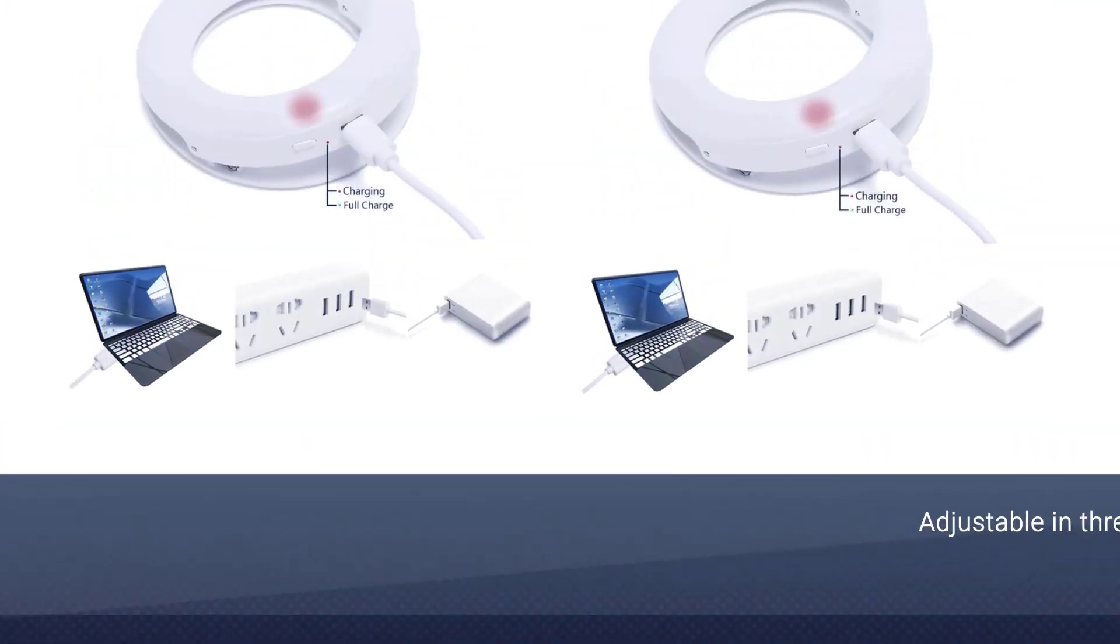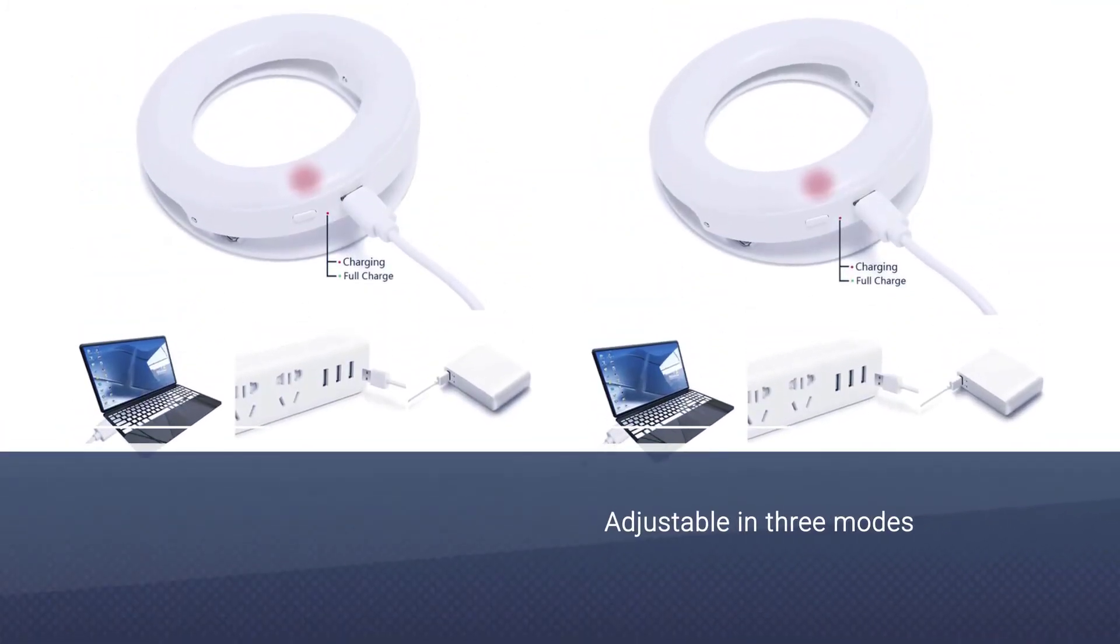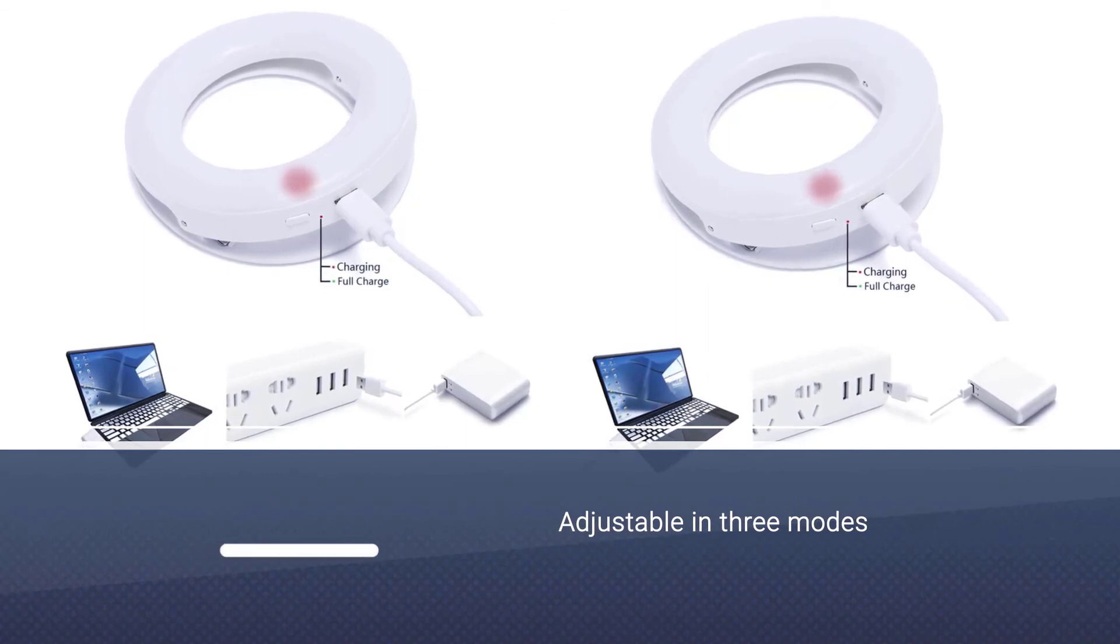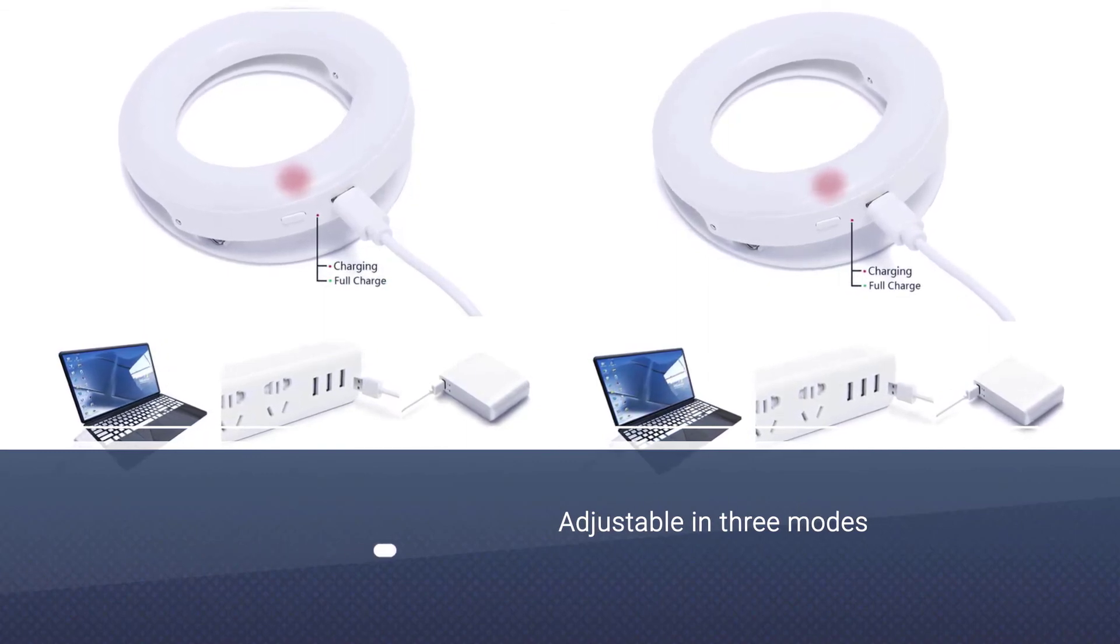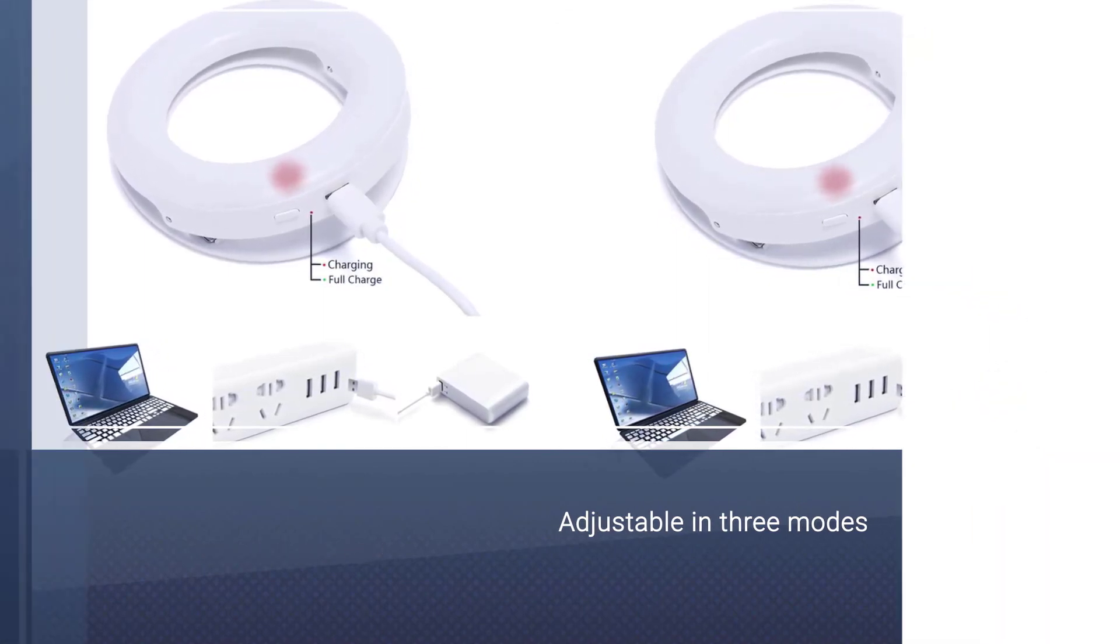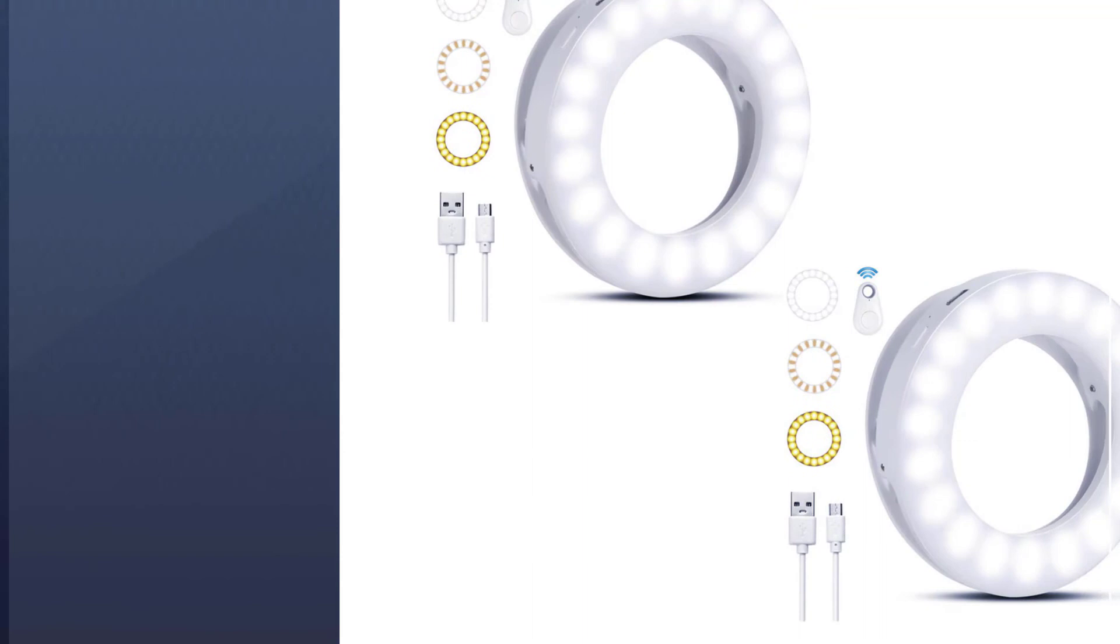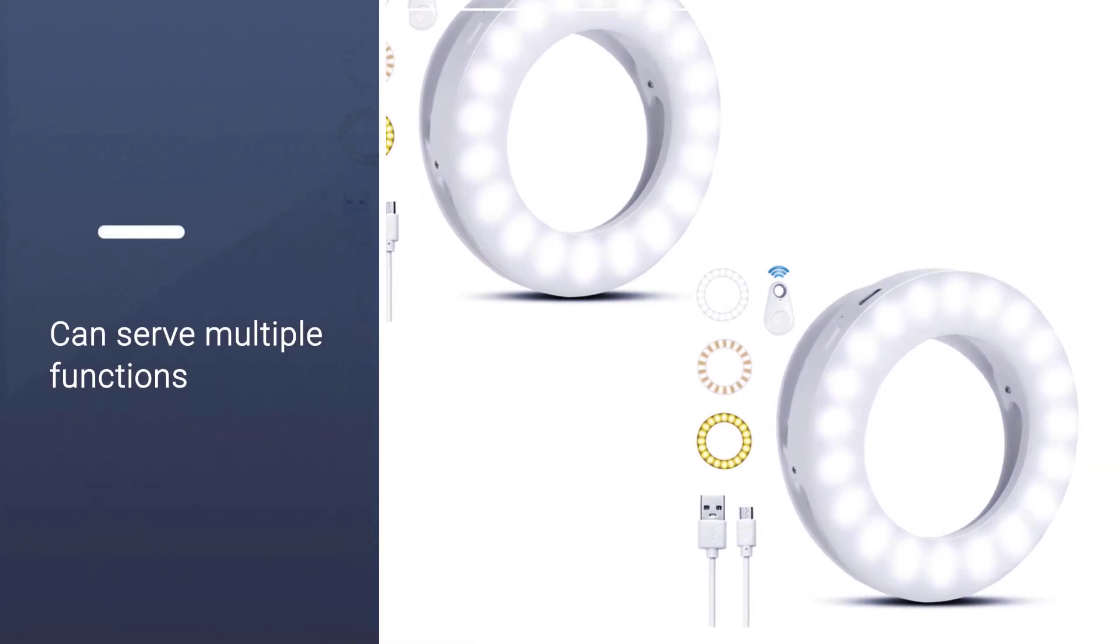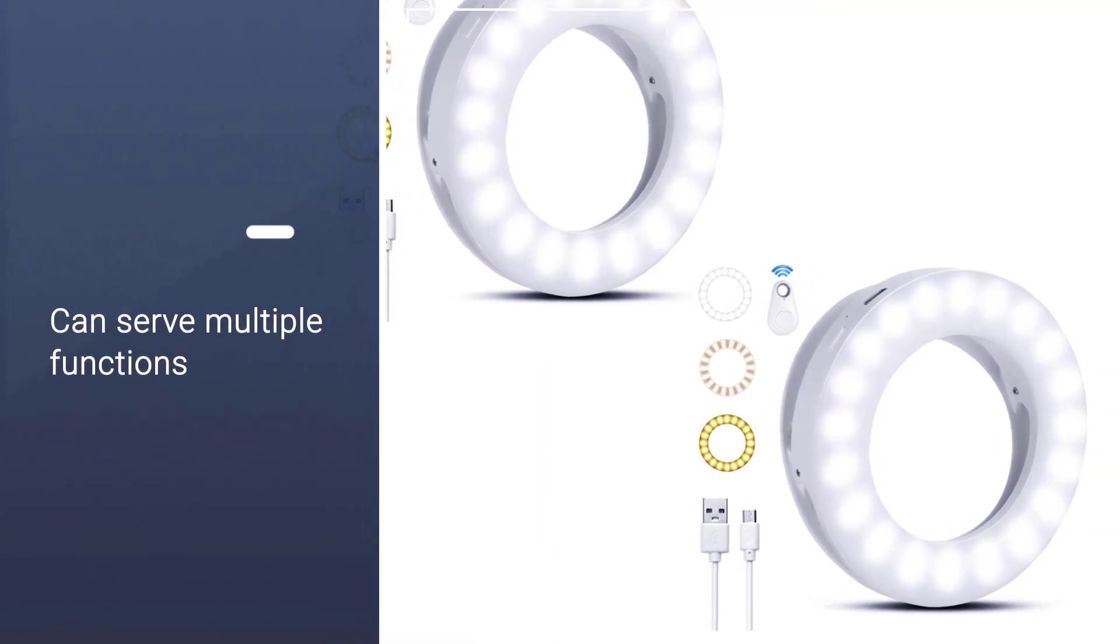The universal attachment makes this kit fit on almost all devices. This ring light can serve multiple functions.